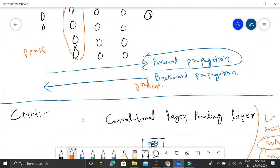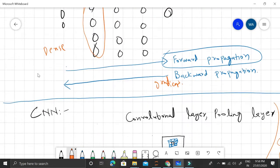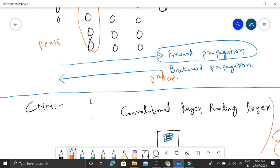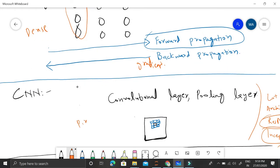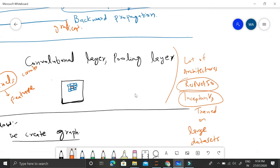The problem with simple dense neural networks is that when used for images, each image pixel is considered as a single feature, and the combination and relationship of different pixels together will be lost. For that reason, convolutional neural networks were introduced, having convolutional layers and pooling layers, which make use of neighboring pixels. This is more intuitive and makes more sense.